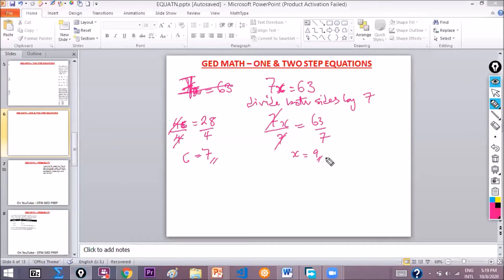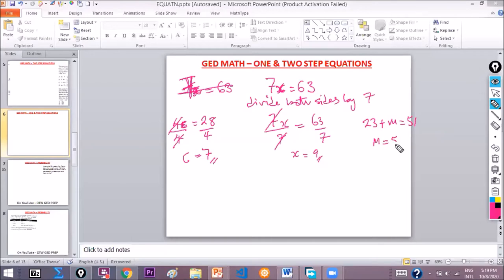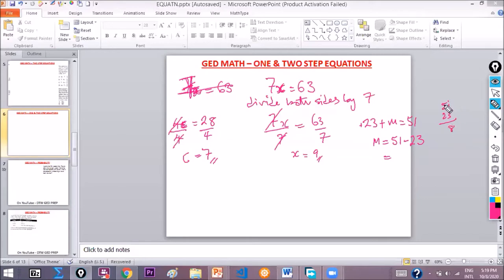Now we have 23 plus m is equal to 51. This is a one-step equation and we're looking for m. To find m, we take 23 to the other side. Since 23 is positive, it changes to negative, giving us m equal to 51 minus 23. We borrow: 11 minus 3 is 8, and 4 minus 2 is 2, so m is equal to 28.